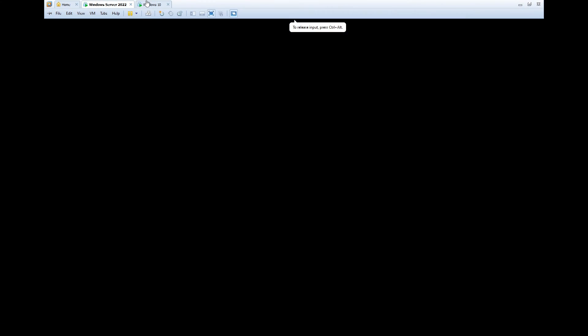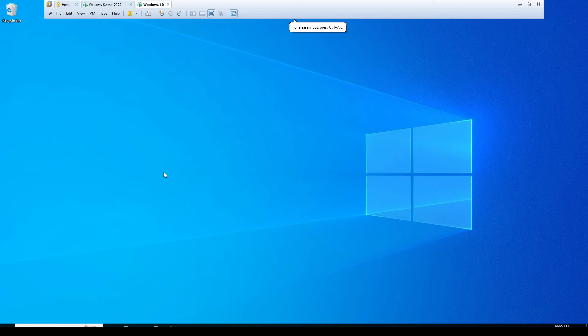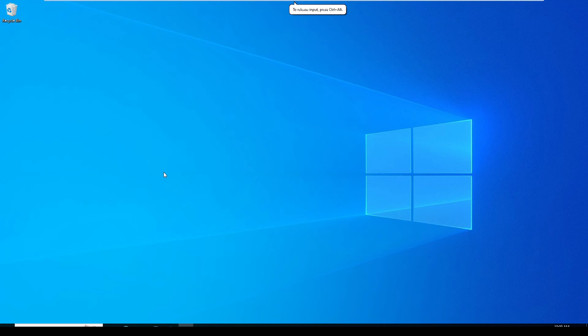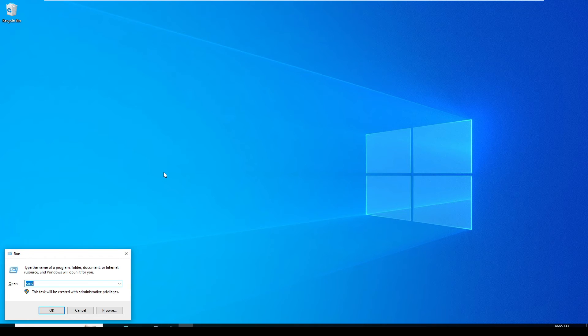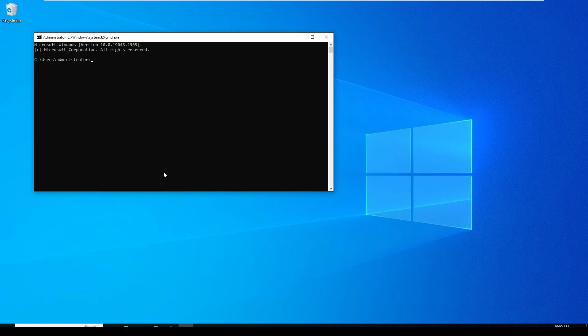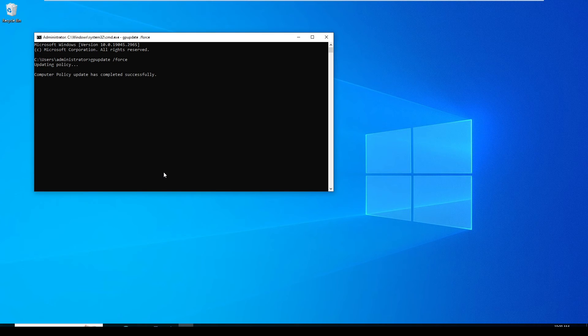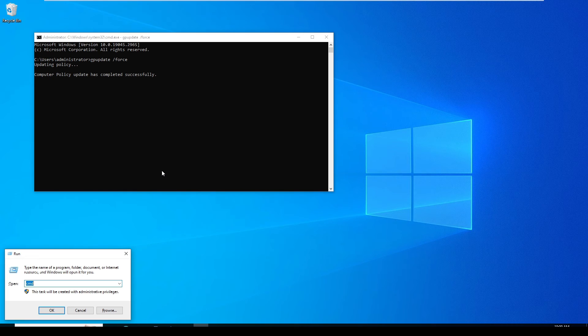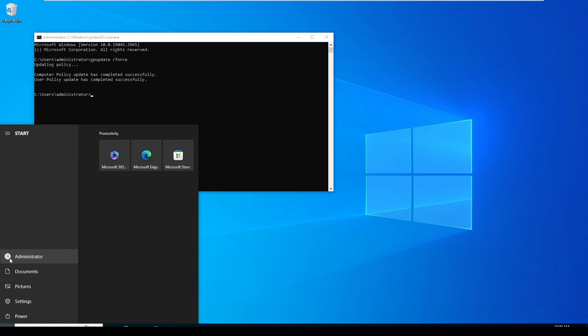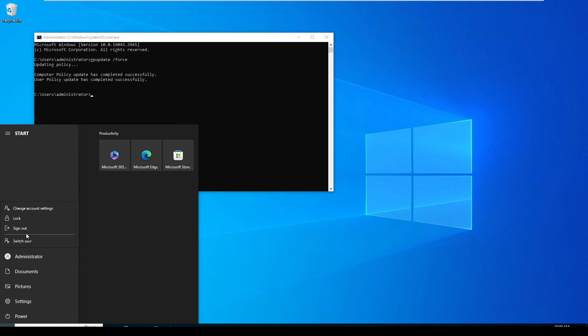Now I'm going to select the Windows 10 machine and manually update the Group Policy in this CMD. Type here gpupdate /force and hit Enter. In this machine, I'm going to sign out. You can click the profile and sign out.